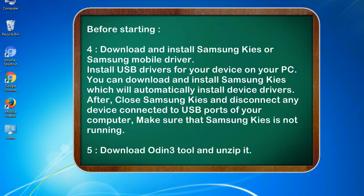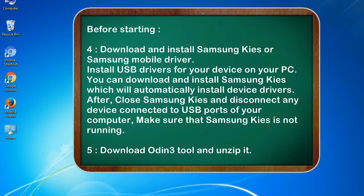4. Download and install Samsung KIES or Samsung mobile driver. Install USB drivers for your device on your PC. You can download and install Samsung KIES which will automatically install device drivers. After, close Samsung KIES and disconnect any device connected to USB ports of your computer. Make sure that Samsung KIES is not running. 5. Download Odin 3 tool and unzip it.